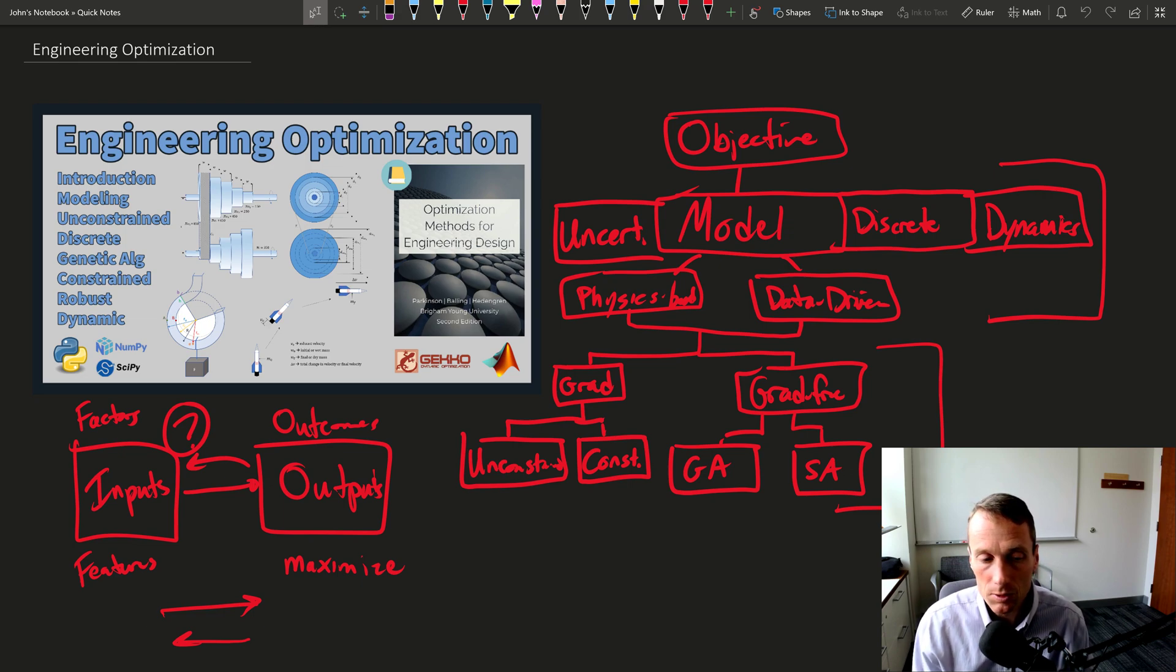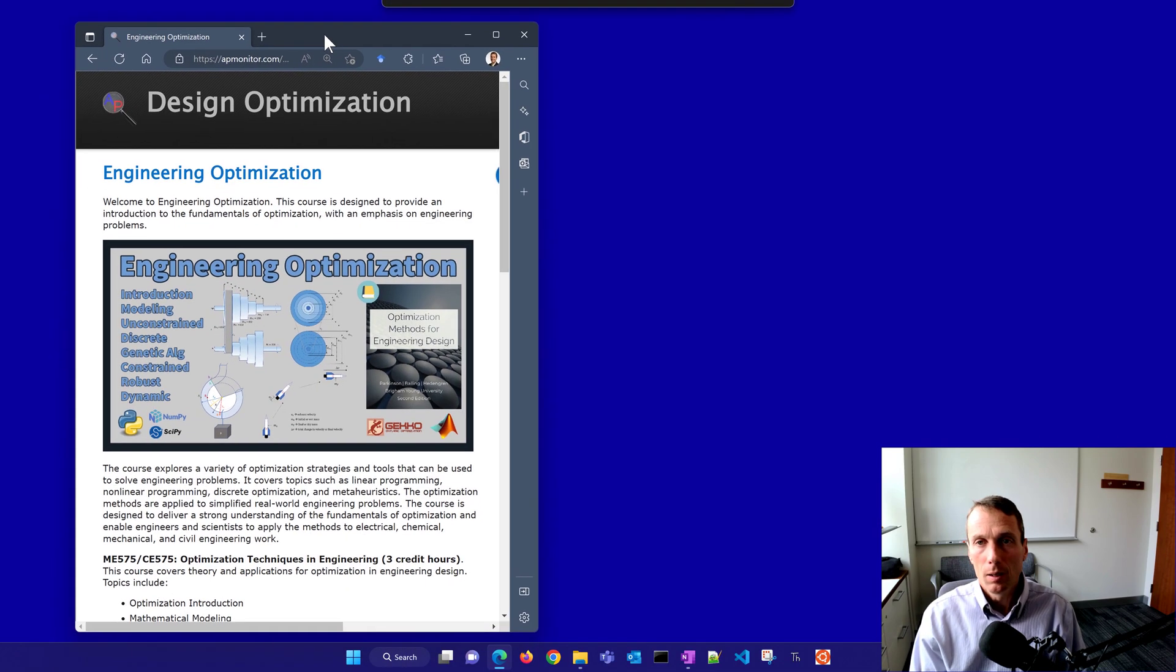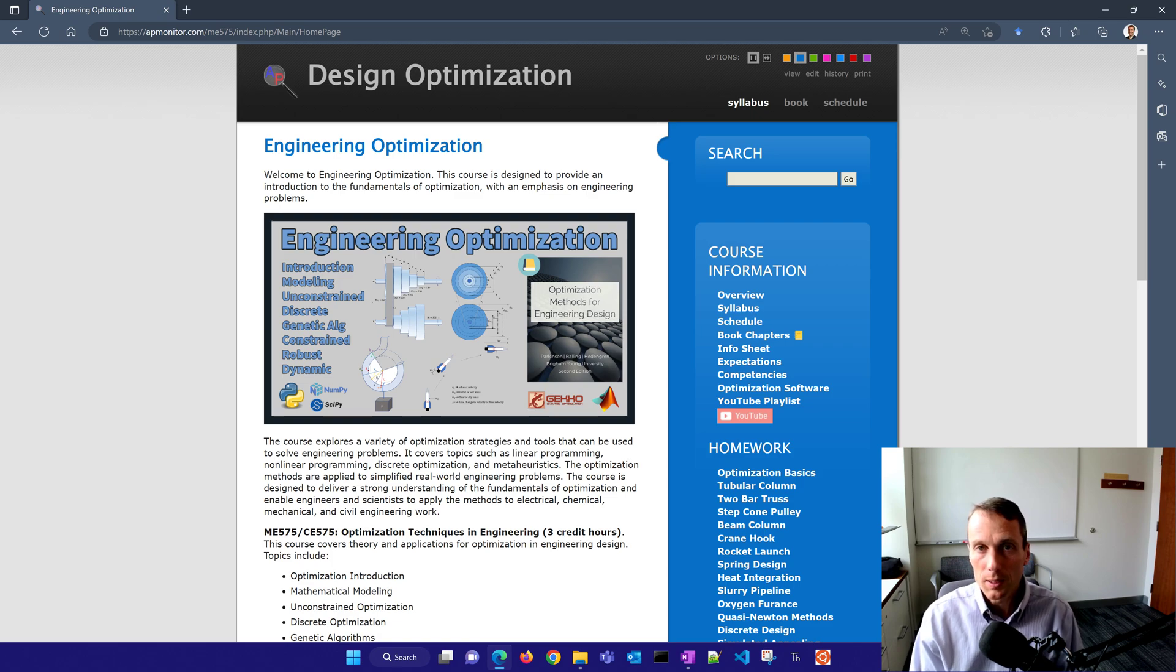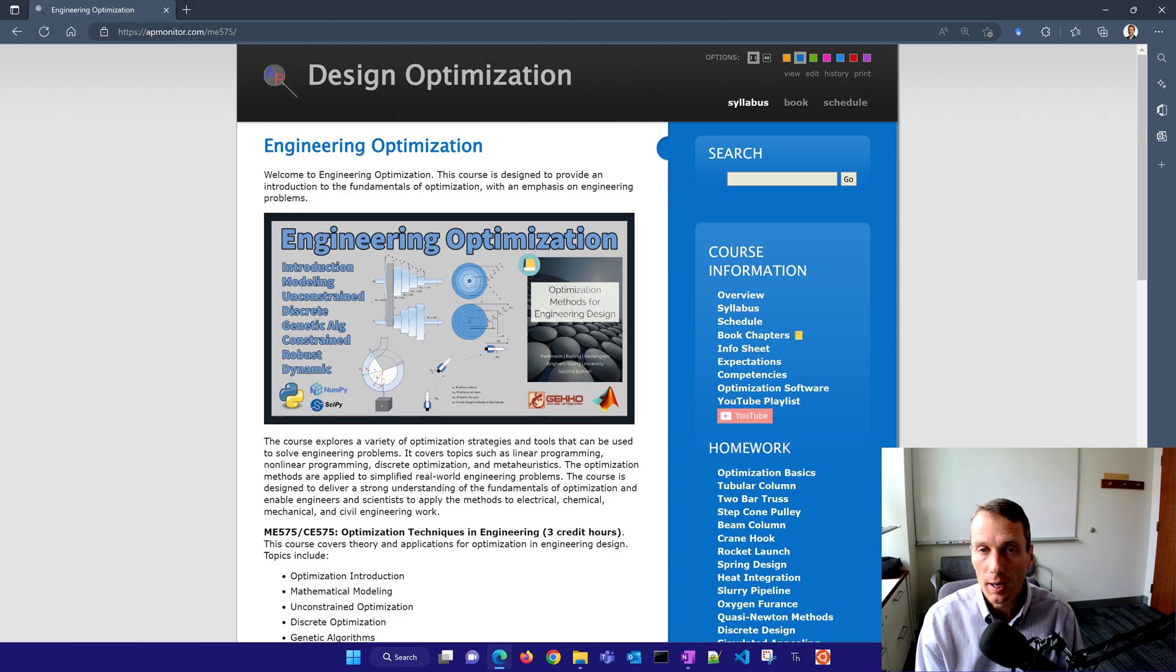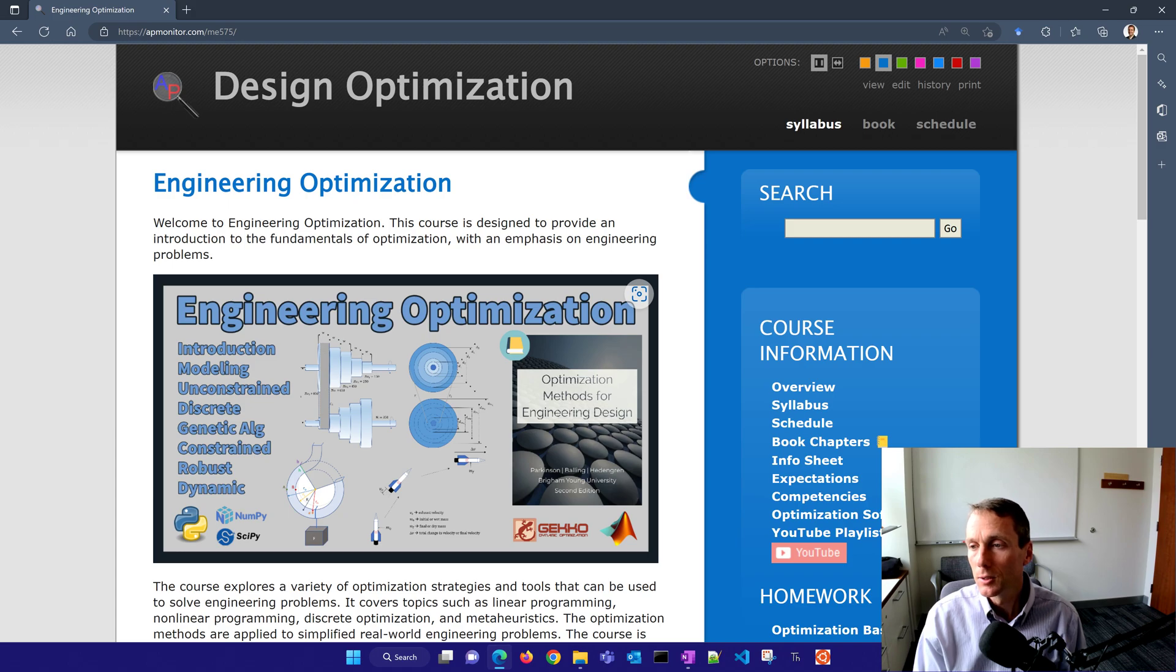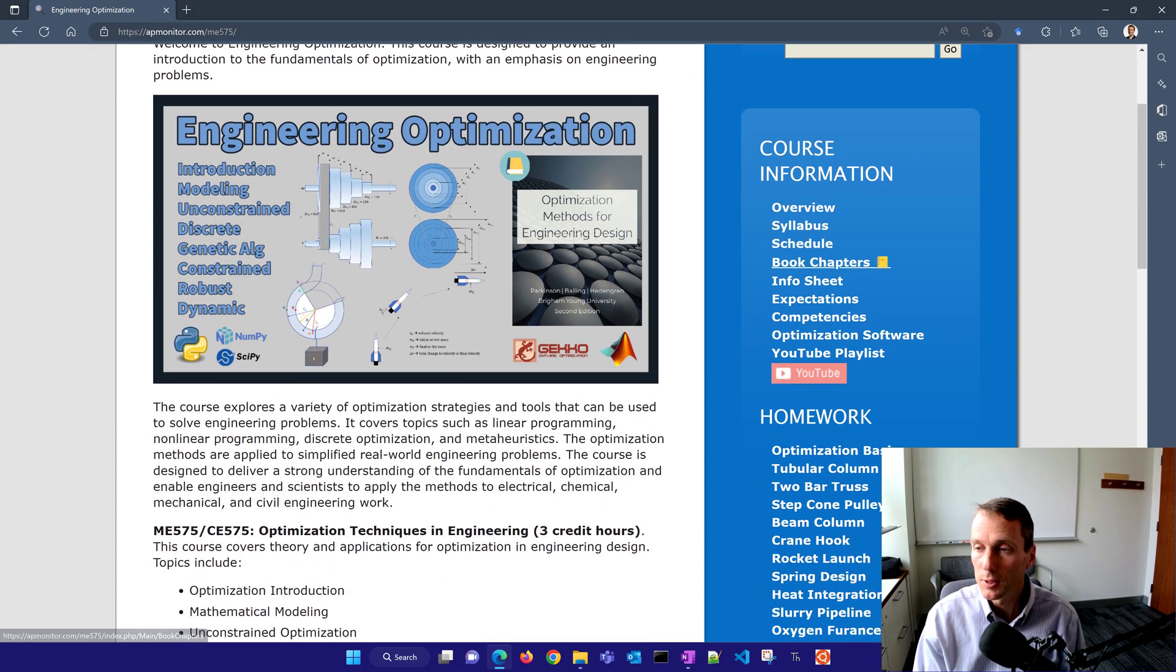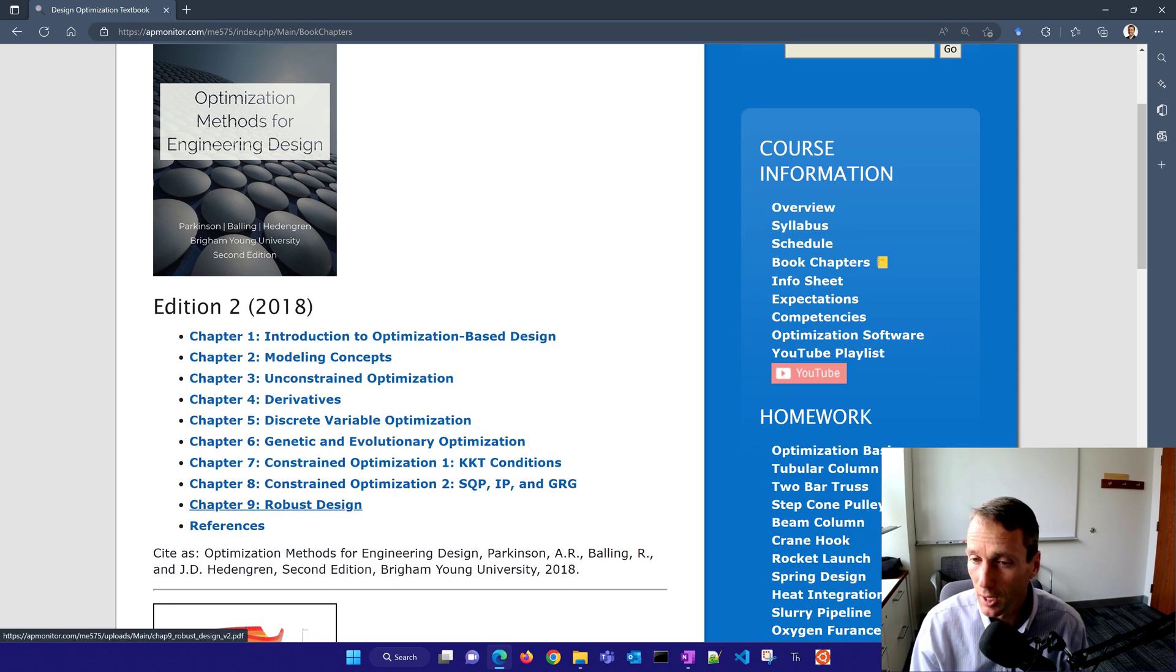Let me give you just an overview of the course. This is the course website, just come here to ME575, apmonitor.com slash ME575. And you'll see the course. And you'll see the layout here. The first thing you want to look at are some of the book chapters. Just go through this material, gives a lot more detail about the algorithms.